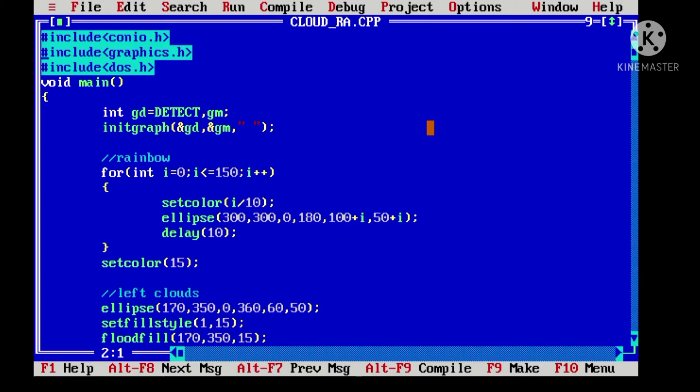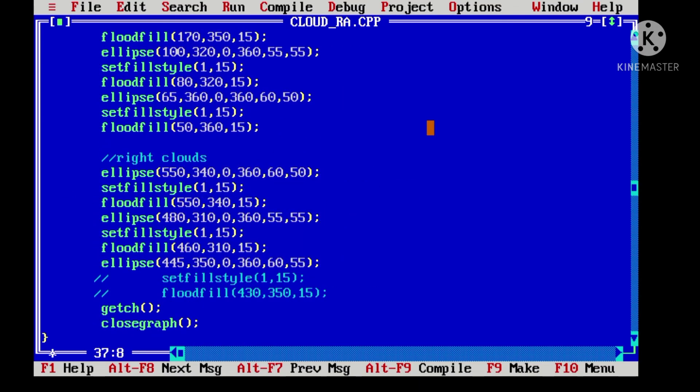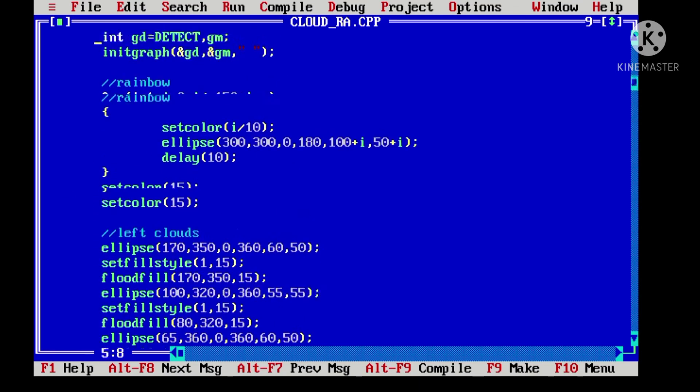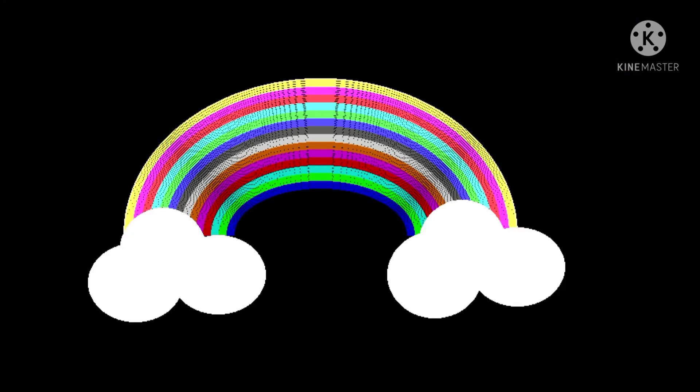Again, let's uncomment the second cloud as well, the right one, and see our output. The output which we are getting is our final output here.